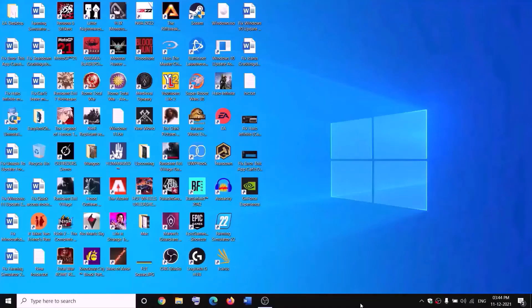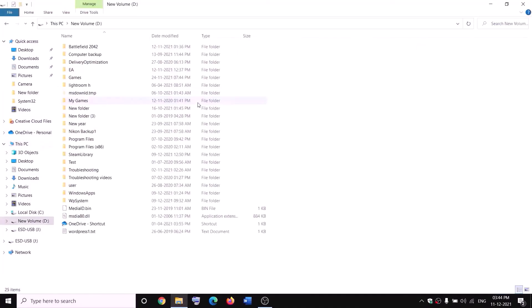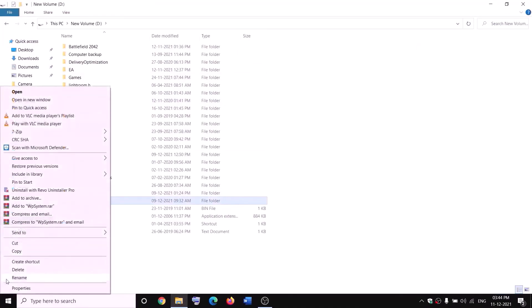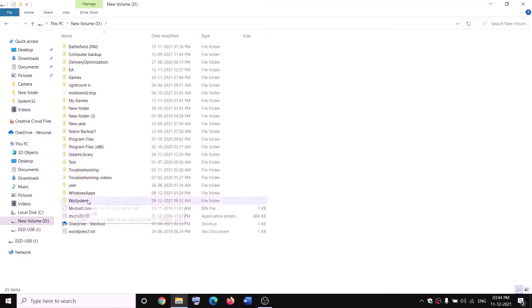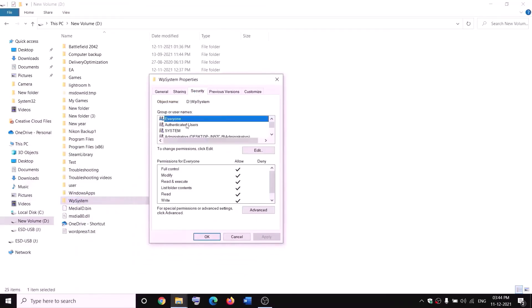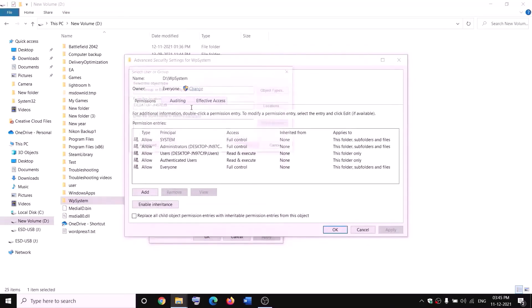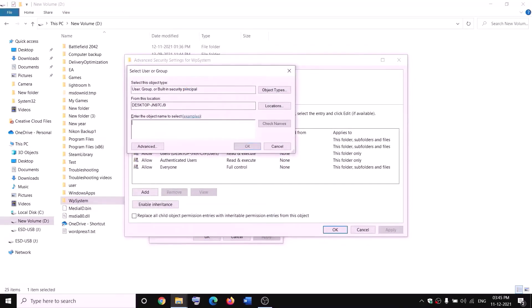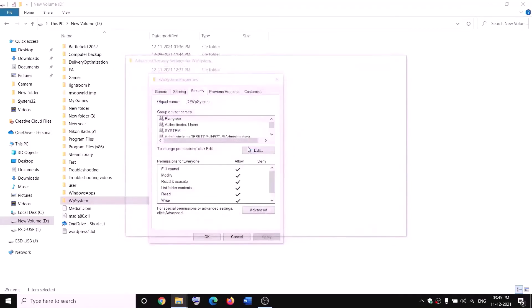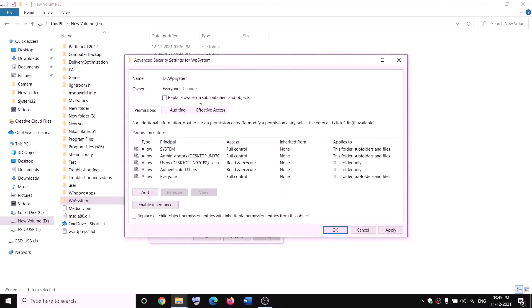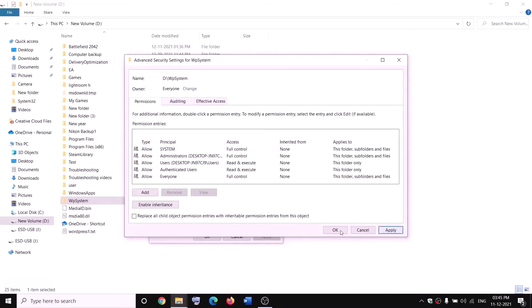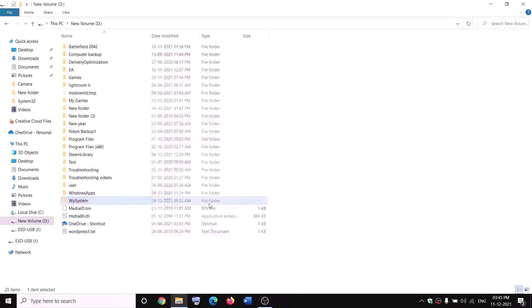The next step is to rename the WpSystem and WindowsApps folders. Open File Explorer, go to This PC, and open the D drive. You will see the WpSystem folder — if you try to rename it you will get a permission error. Right-click on WpSystem, select Properties, go to the Security tab, click Advanced, then click Change to take ownership. Type 'Everyone' in the box, click Check Names, then click OK.